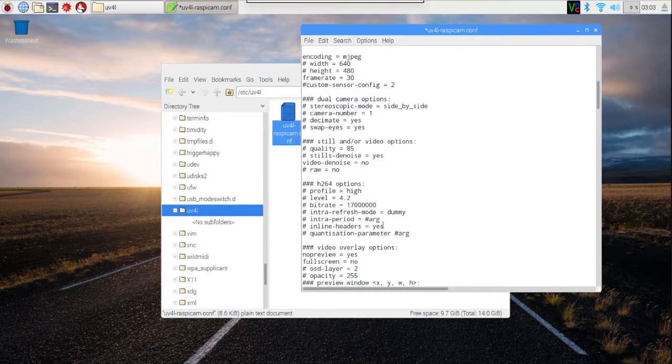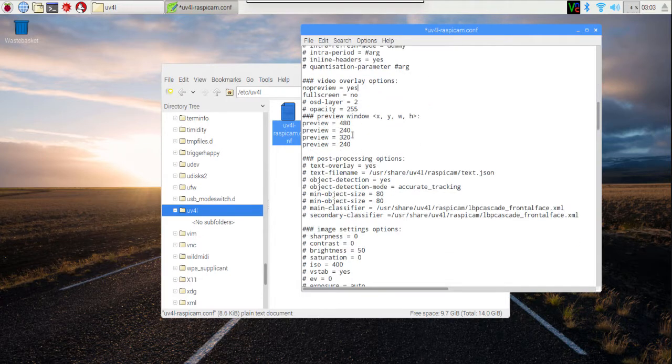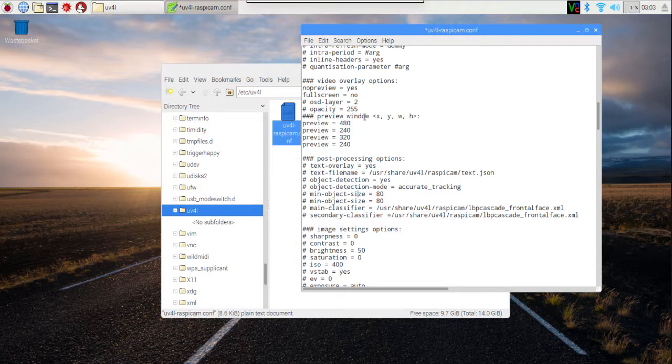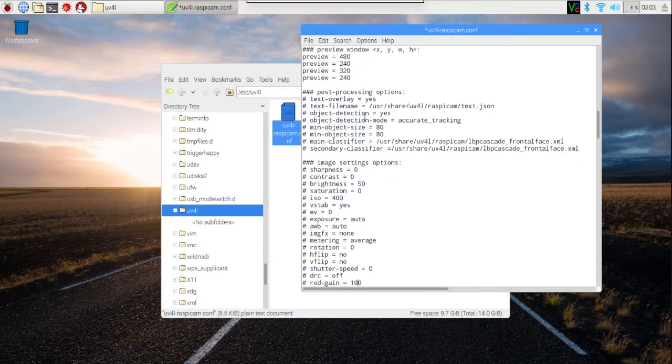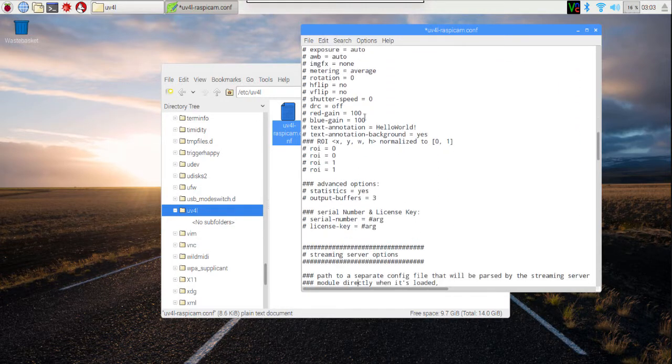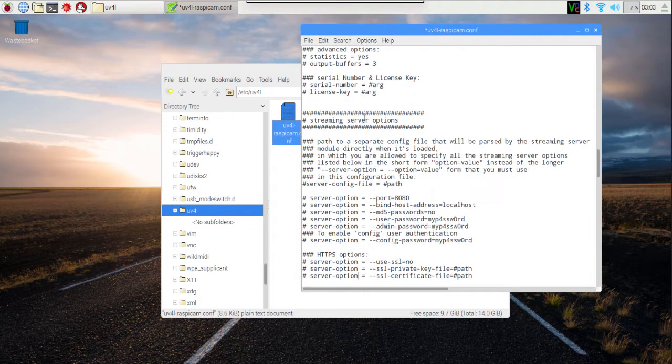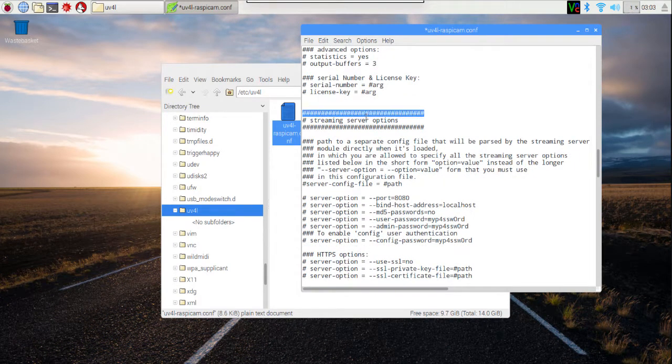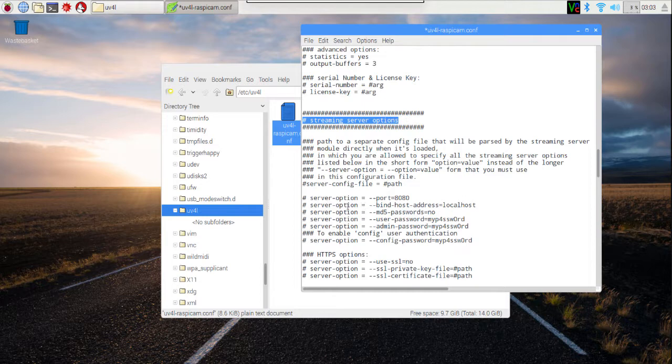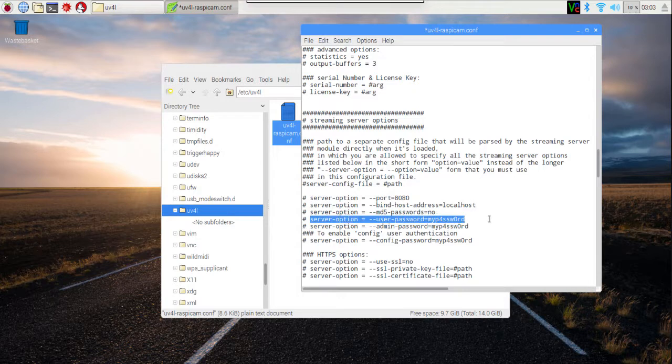The two other options I'm going to change right now will allow us to edit this configuration file from within the web browser and also allow us to create passwords so when people access our webcam they have to enter a password. So I will scroll down in the file until I get to the streaming server options section. In the streaming server options section, I'm going to look down and I'm going to find two options that I'm interested in. So there's a line here, server option equals user password.